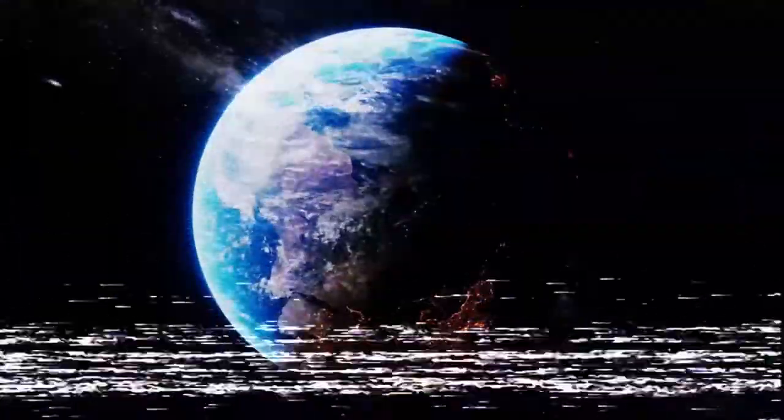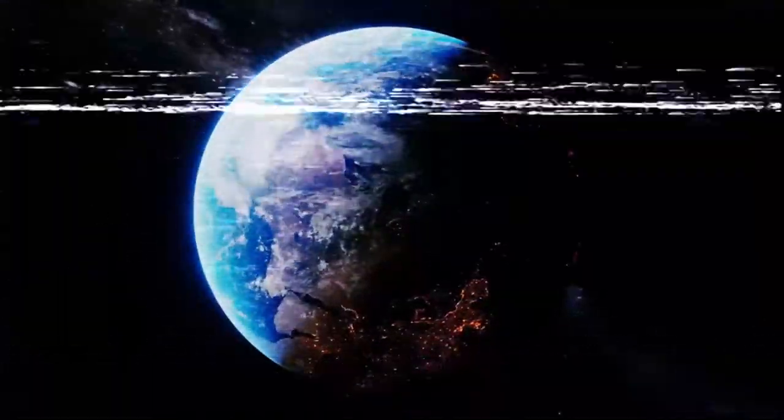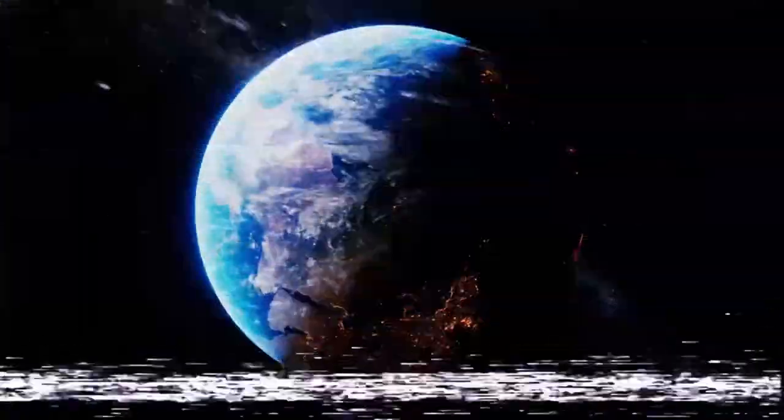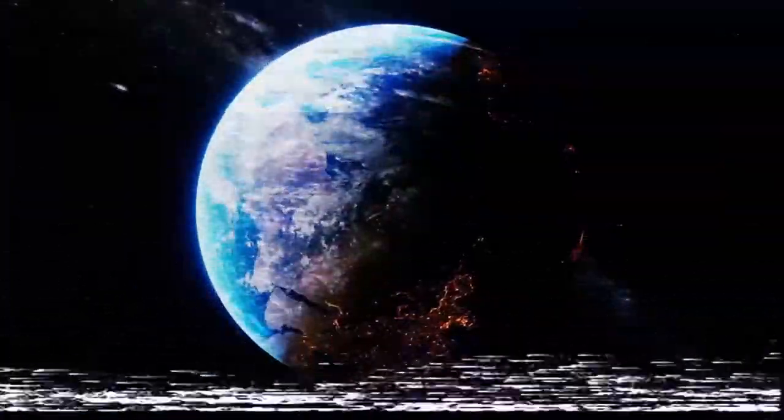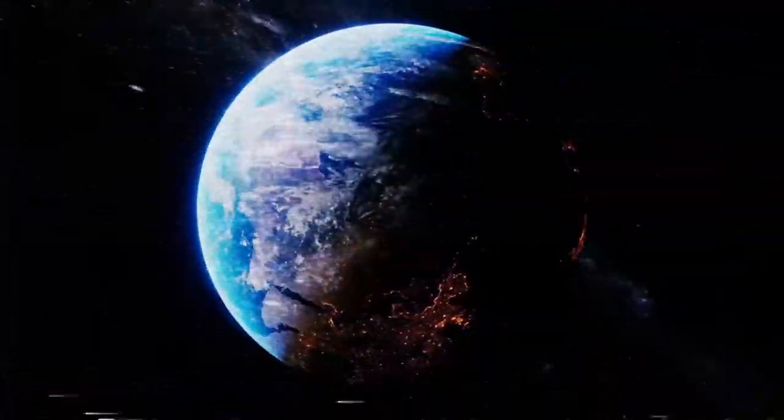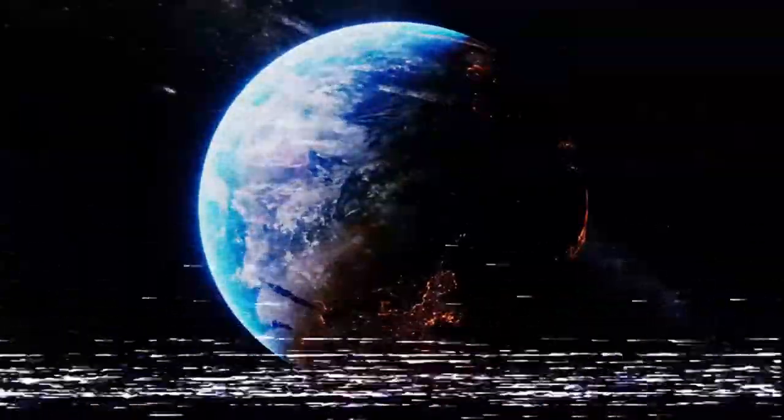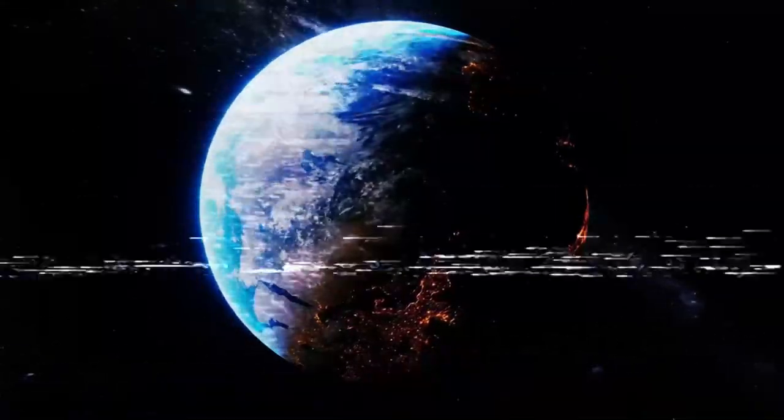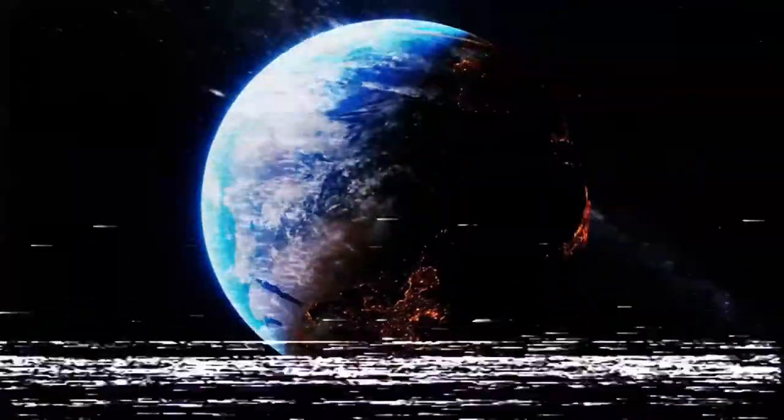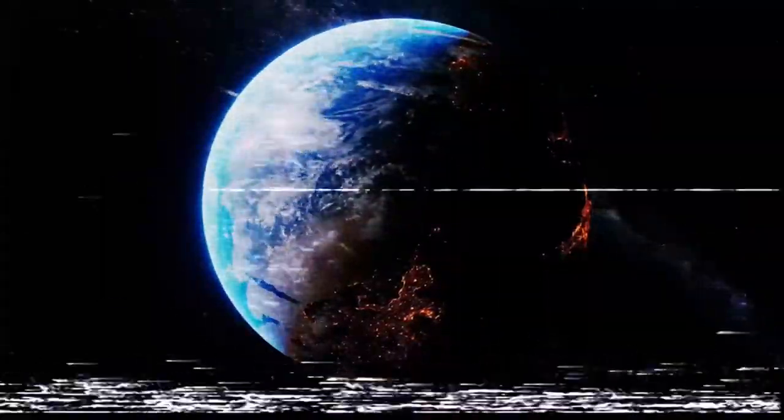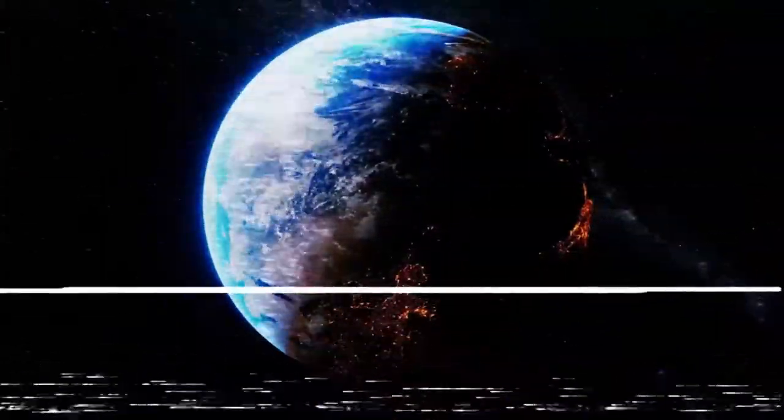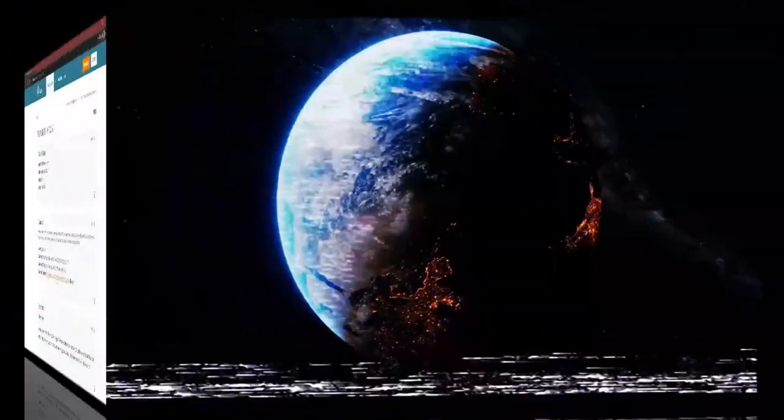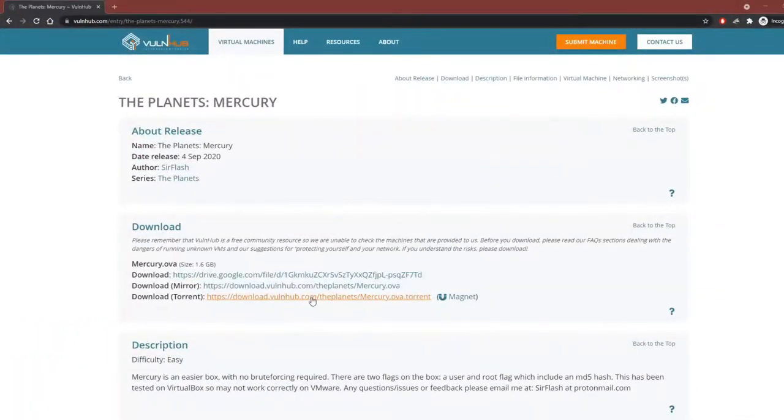Hey guys, hope you're all doing good. This week I'll be doing a CTF walkthrough on a Vulnhub machine called Mercury and it can be downloaded from the Vulnhub website. I'll leave a link in the description down below.